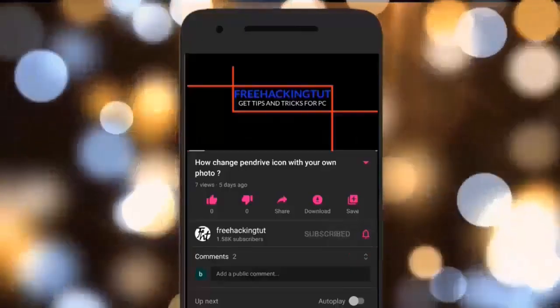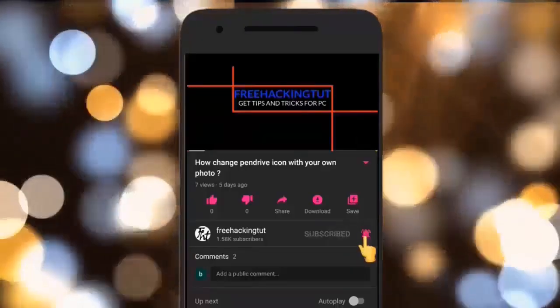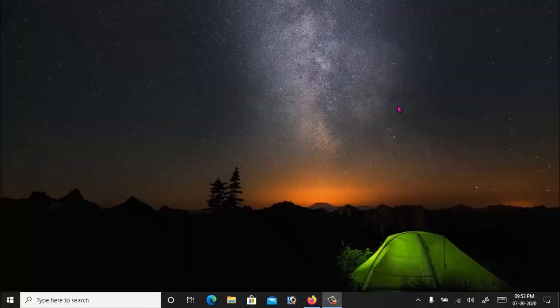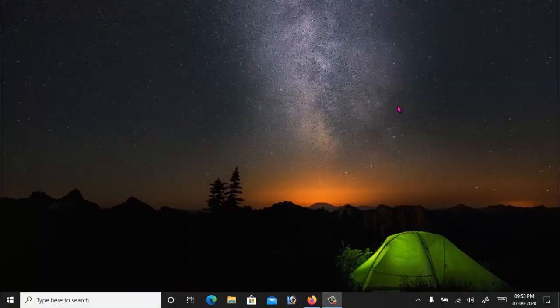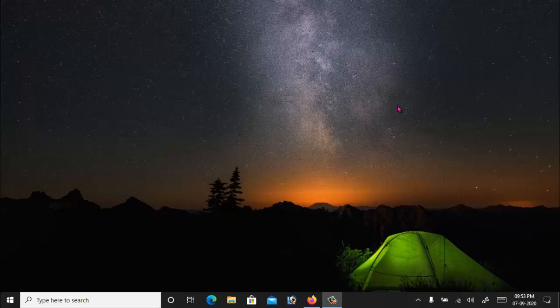Click on the subscribe button and press the bell icon. Hello everyone, welcome to my channel Free Hacking Tutorial. In this video I am going to show you how to take screenshots in Mozilla Firefox, so let's begin the tutorial.